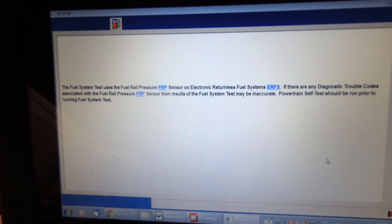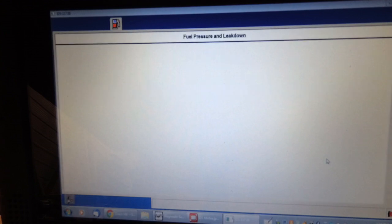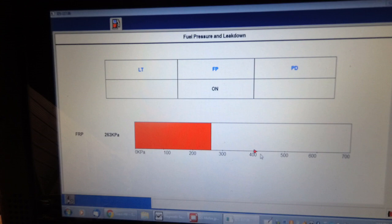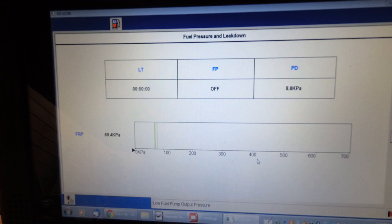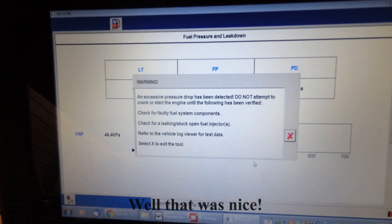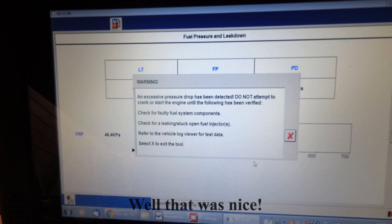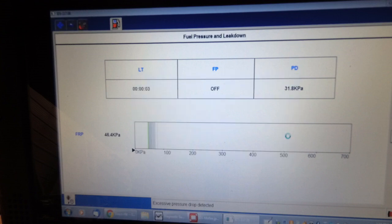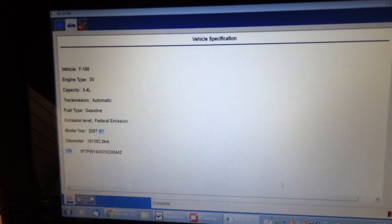It uses a fuel rail pressure sensor on the electronic fuel returnless system. It won't run if there's any diagnostic codes associated with the fuel rail pressure. So we're going to start the test. Low fuel pump output pressure. Really. Excessive pressure drop has been detected. Do not attempt to crank or start the engine. Check for faulty fuel system components. Check for leaking stuck open fuel injectors.